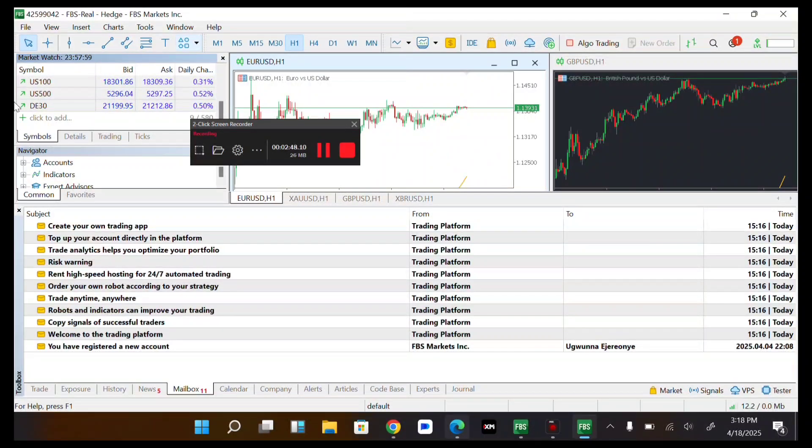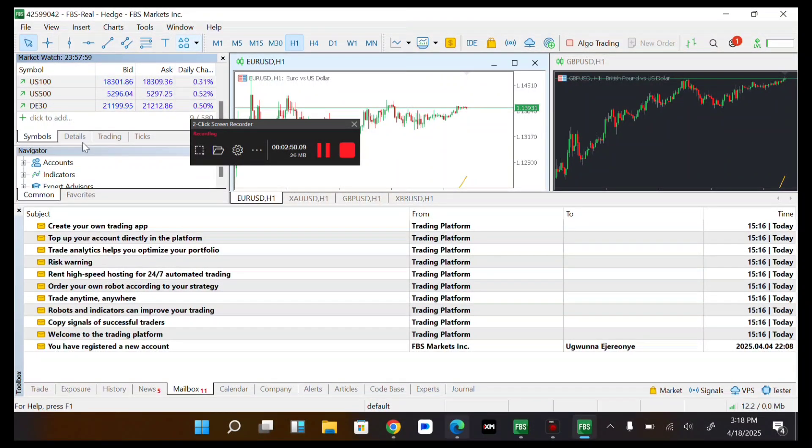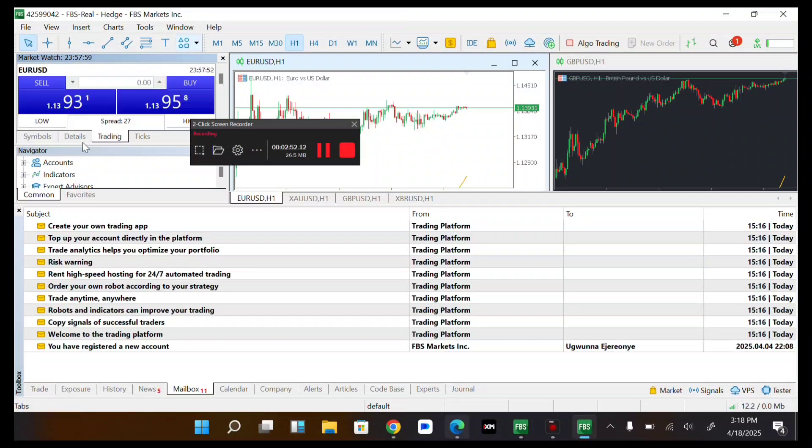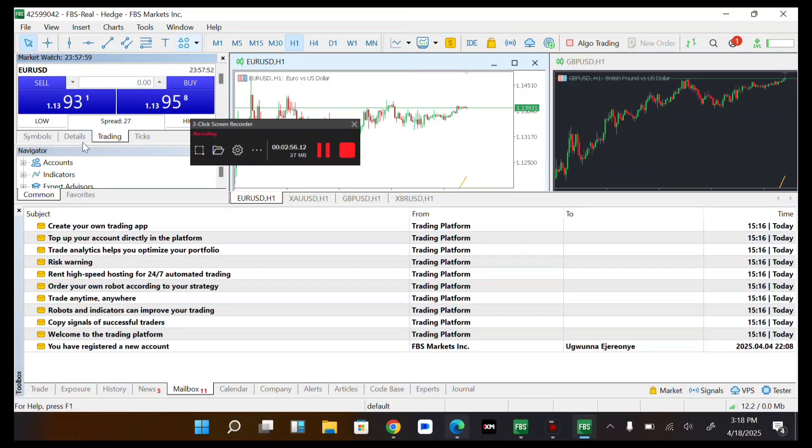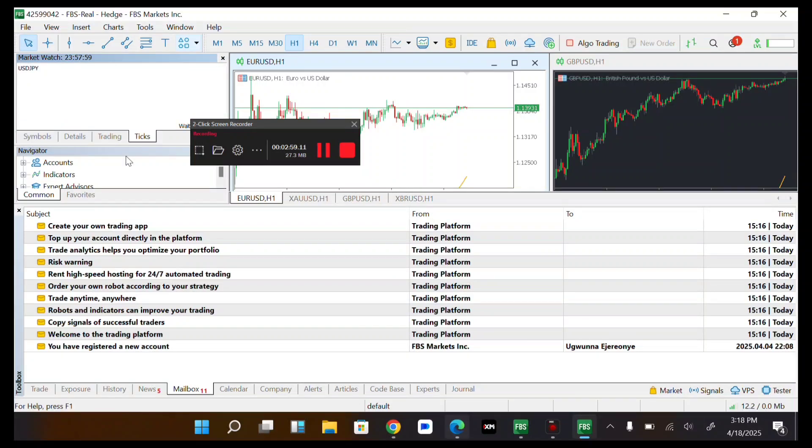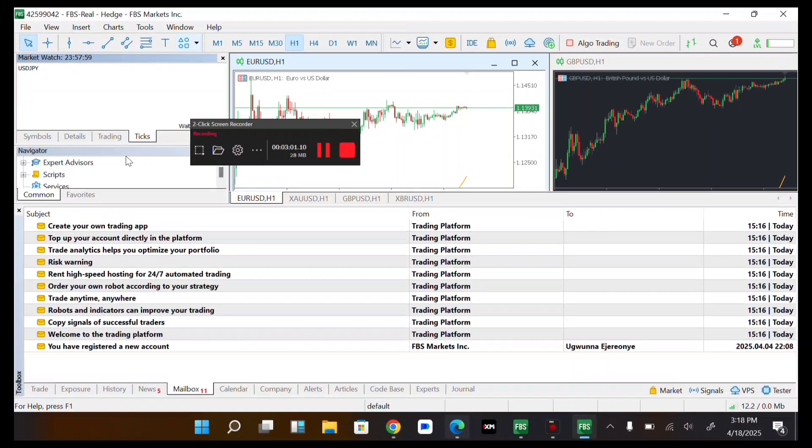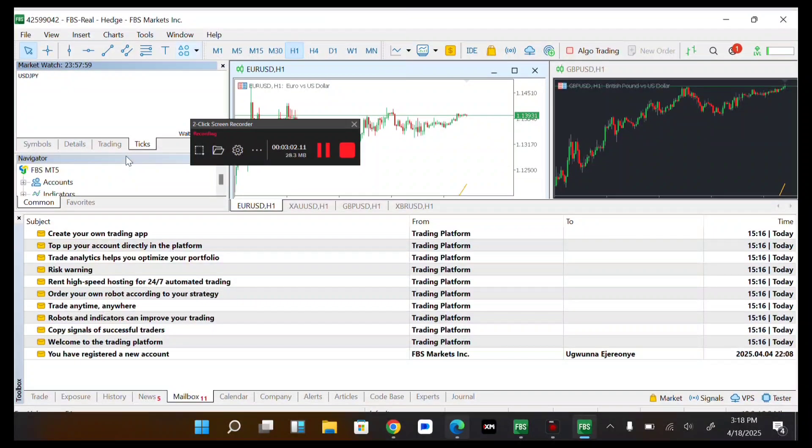You can see symbols. You can add a symbol. You'll see details of these symbols. You'll see trading if you would like to trade. You'll see ticks.